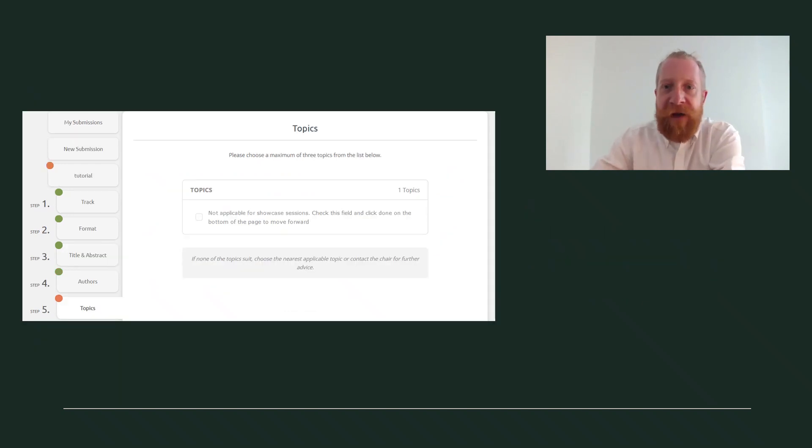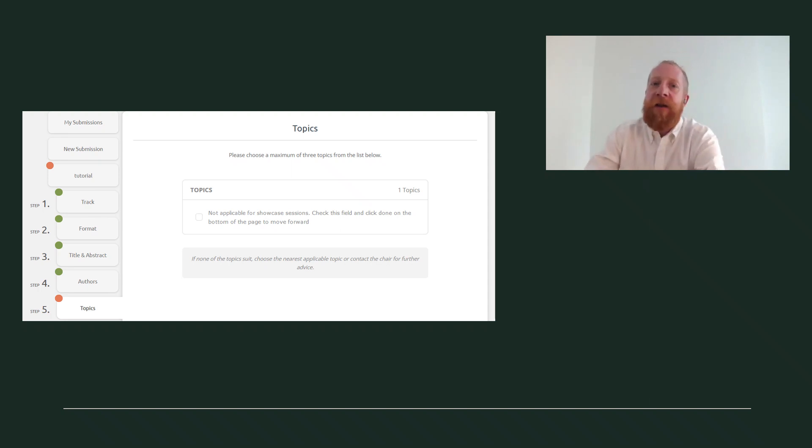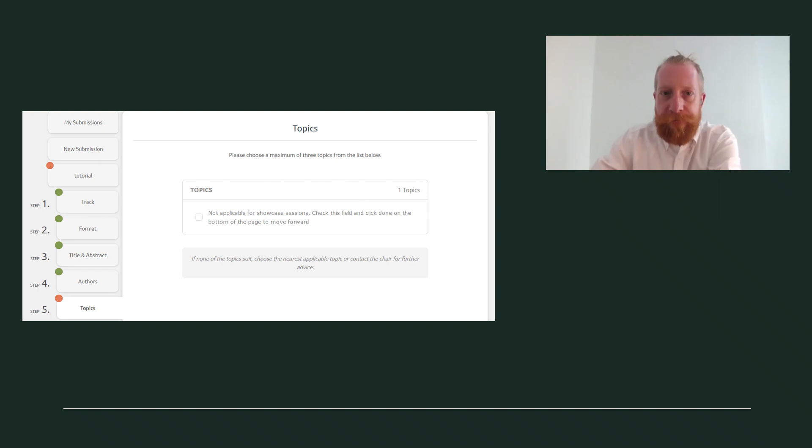In step five topics, it's also just a technical step for showcase submissions. Here you have only one option. Please mark it and click done to move forward.